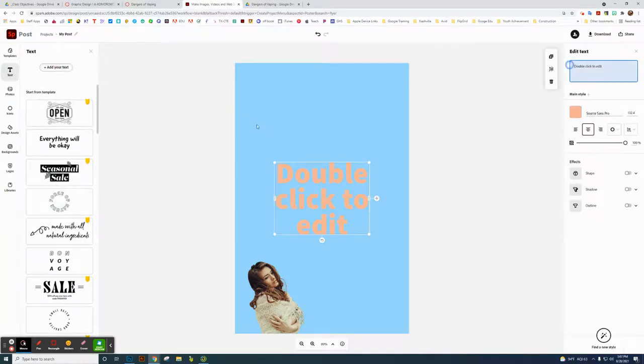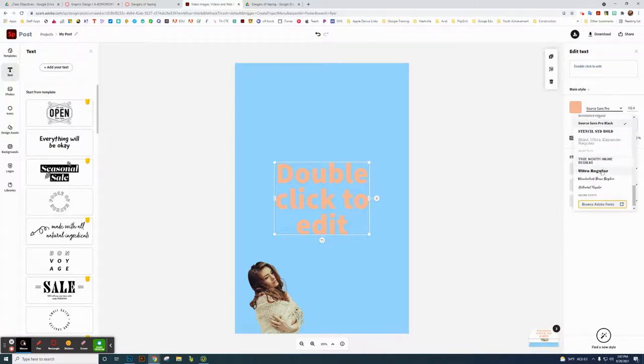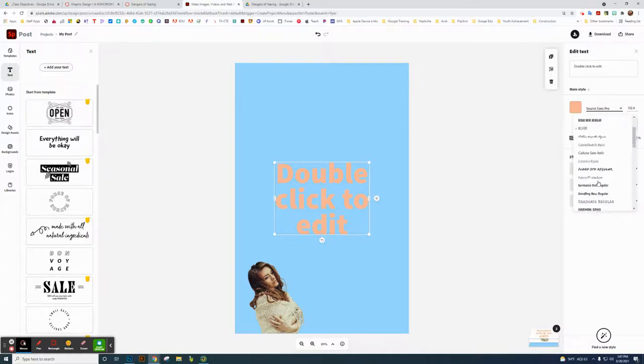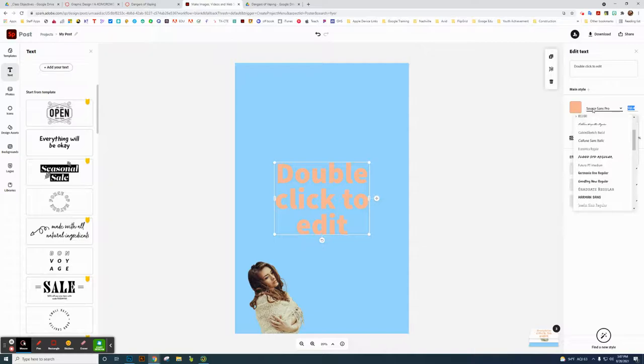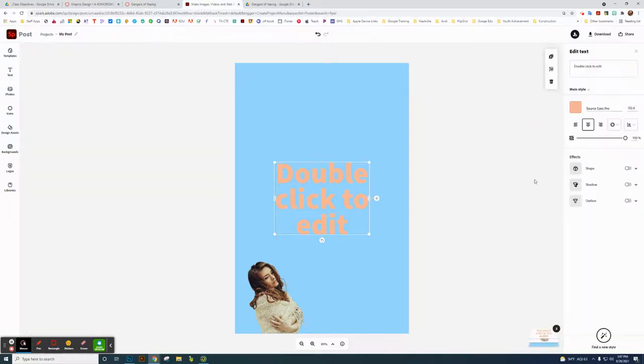And then choose the color. You can choose the fonts up here. The fonts—I would probably stay away from Adobe Fonts. Try to stay with these right here. There's quite a few. And then you can choose those. There's a lot of different things you can choose.